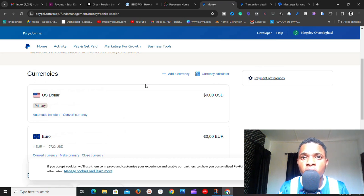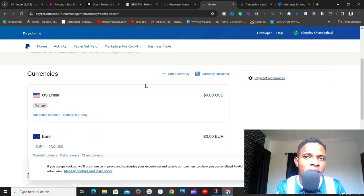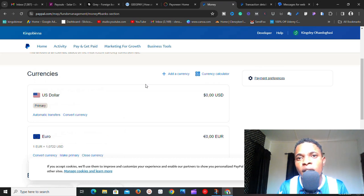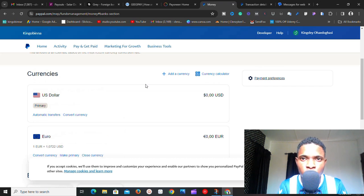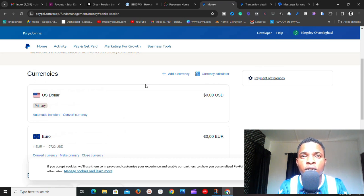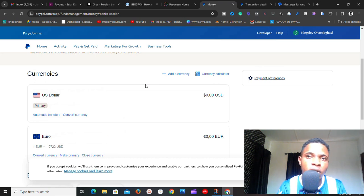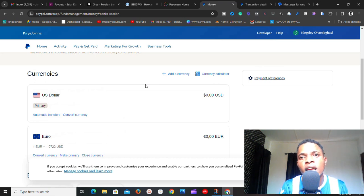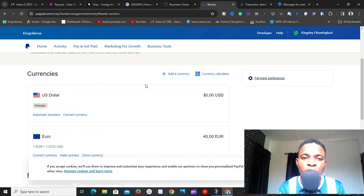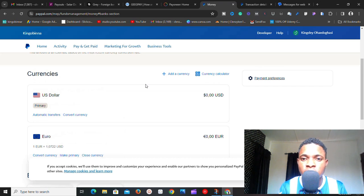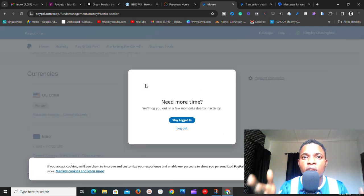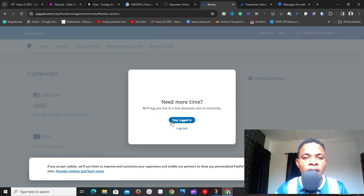If your account has been permanently limited and you haven't linked a bank yet, the first thing you need to do is wait between 120 to 180 days. PayPal will send you an email telling you that you are now eligible to withdraw your funds. They hold your funds during this period to cover potential chargebacks and similar issues according to their policies. Once you get that email, you can proceed to linking a bank or card.